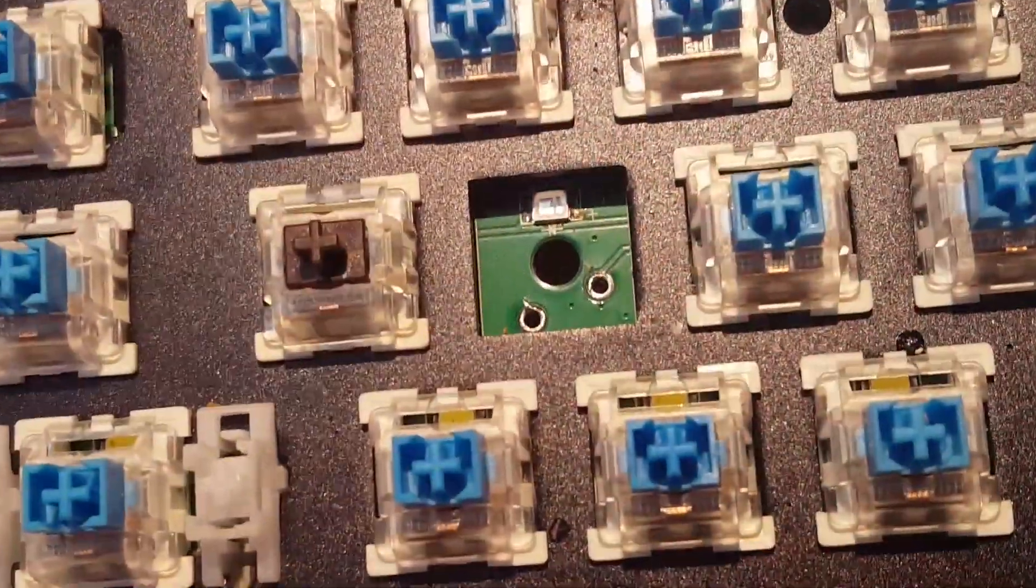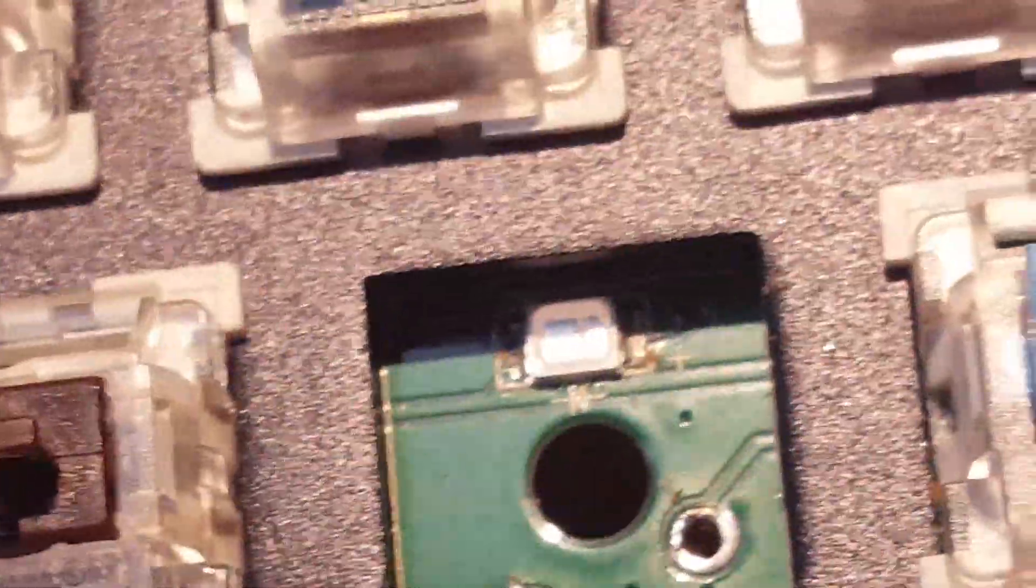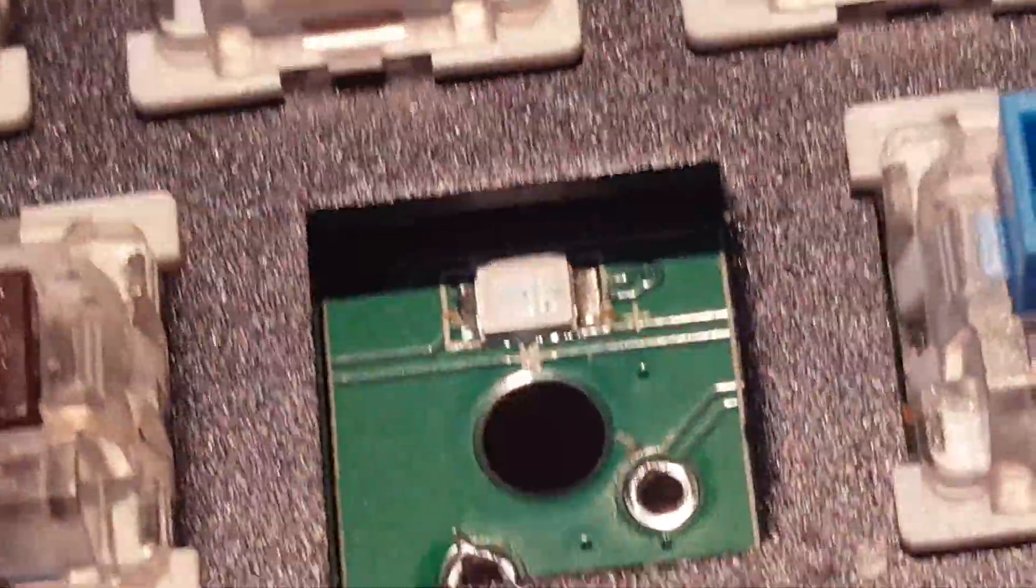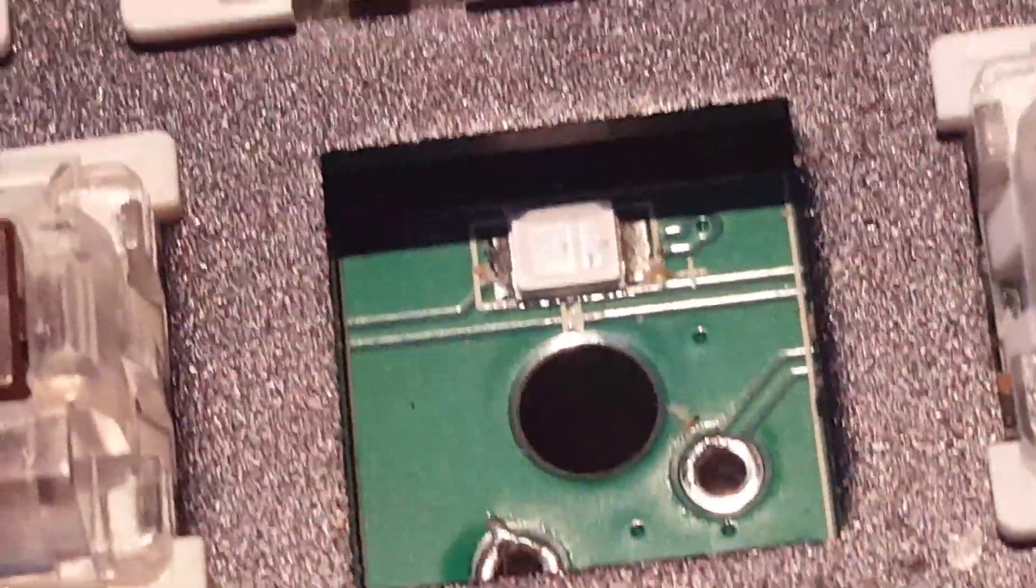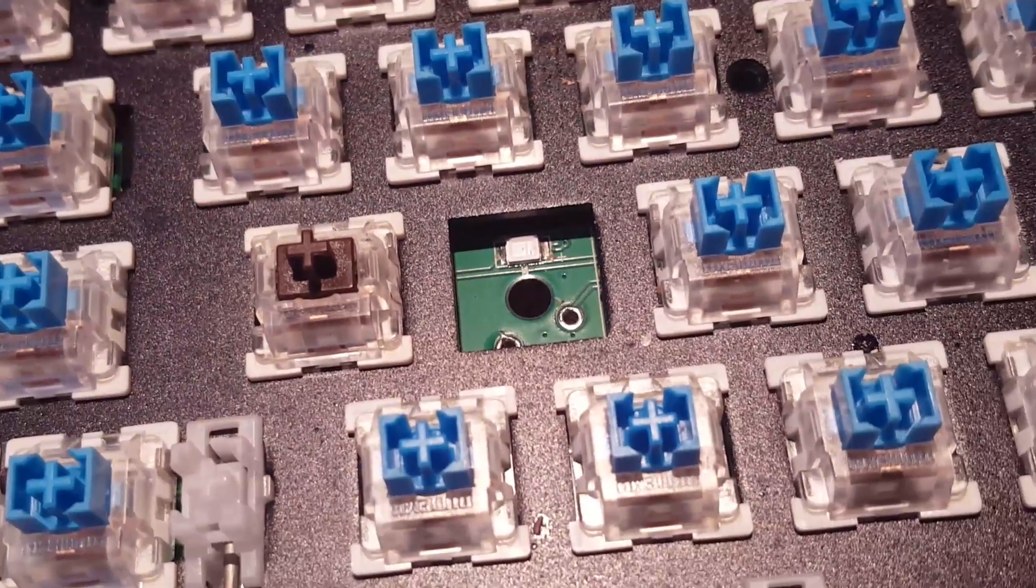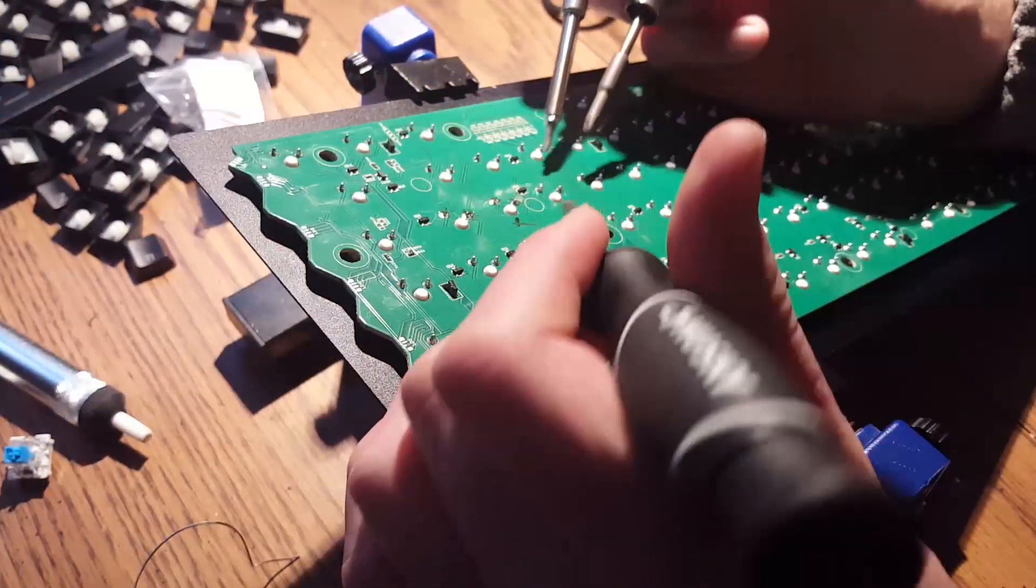So here we're just looking at the front of the board with the switch removed and the LED right there. It's probably like a 1206 or maybe a 2010 LED package.